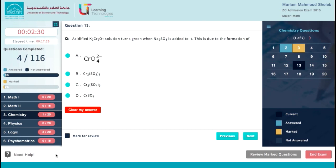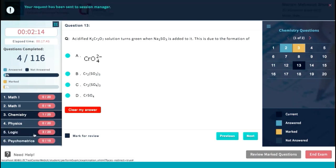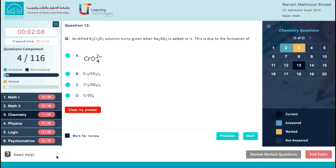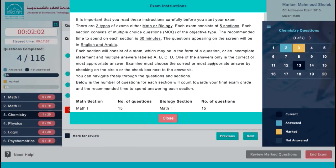If you go down to the bottom area of your exam screen you will find the Need Help icon. By clicking on it, a menu will appear that provides you with two links. The first link is to ask your session manager and notify them that you need help anytime during the session — once you click on this link a confirmation message appears. The second link is to re-read your exam instructions.